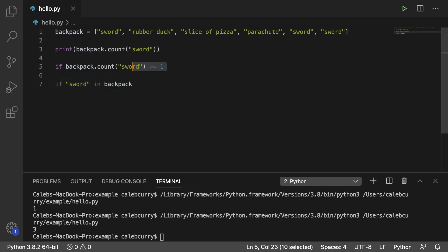With count, you can be a little bit more dynamic because you can actually check for a different number than just 1, so maybe you want a list where the cap is 3 of each item. You could do that using the count method here.